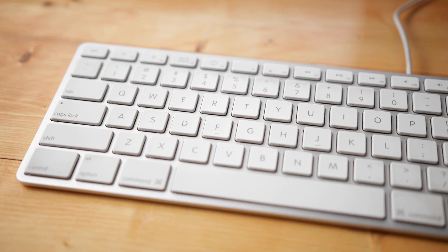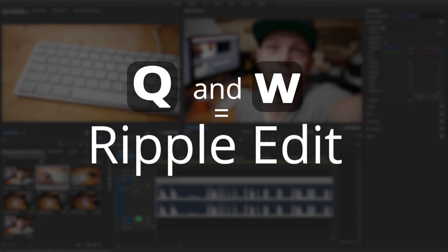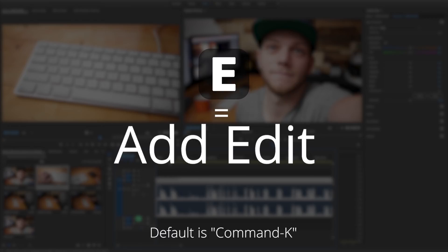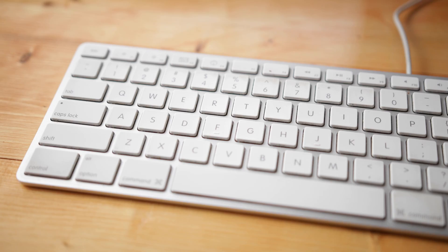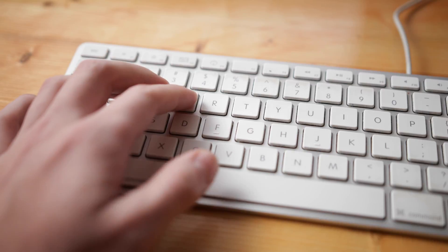The main shortcuts that I use for a bulk of the editing process are Q, W, and E and the space bar to play and pause. Q and W are both ripple edit tools and I've set up E to be my add edit which is usually defaulted to command K. It's just a little bit easier to leave my hand up there with those other shortcuts.